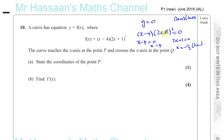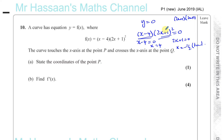This is called a repeated root. Whenever you have a bracket that's squared as a repeated root, that's the point where the curve touches the x-axis — it turns on the x-axis. When it's a single root, it cuts through the x-axis. When it's a double root, it turns on the x-axis without cutting through it.